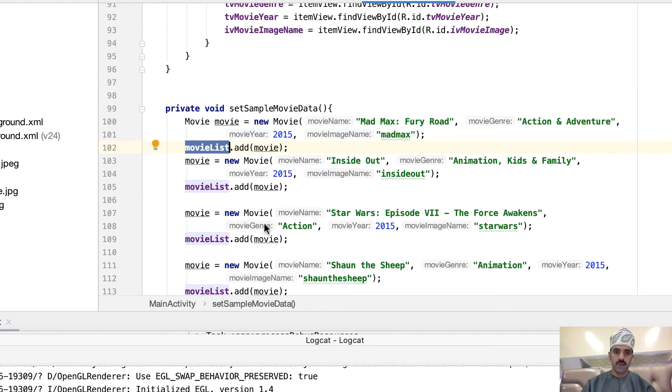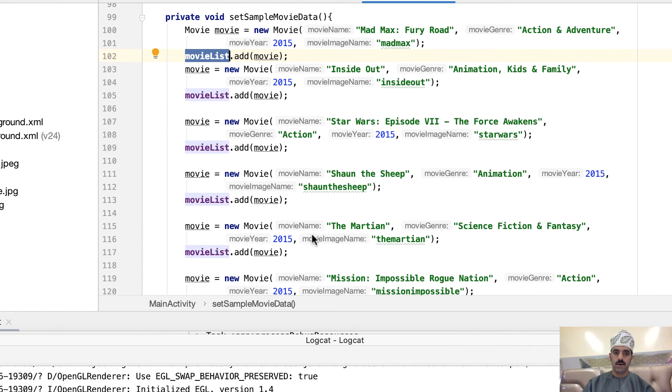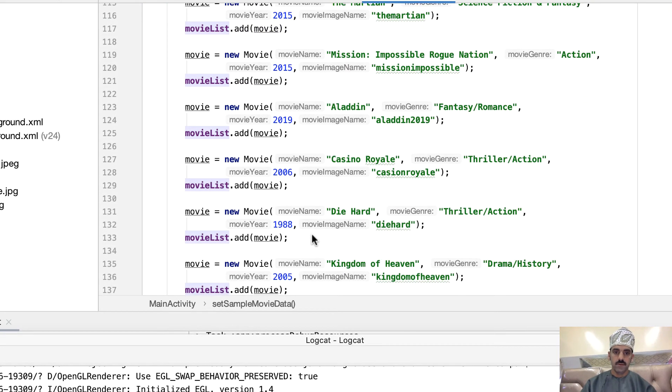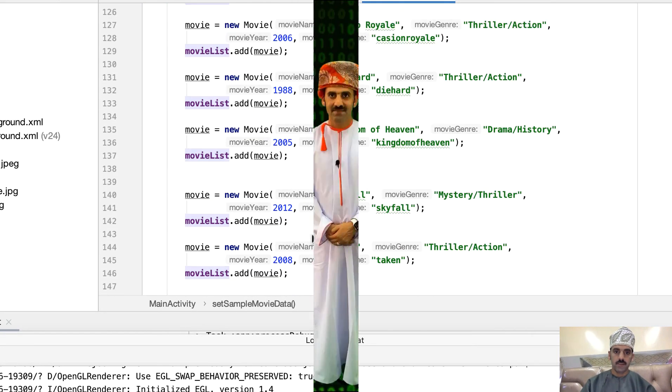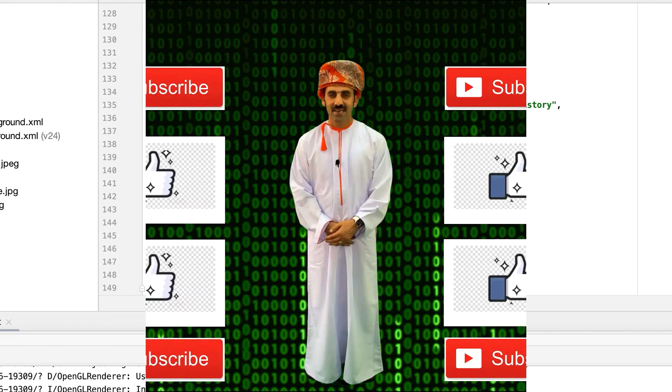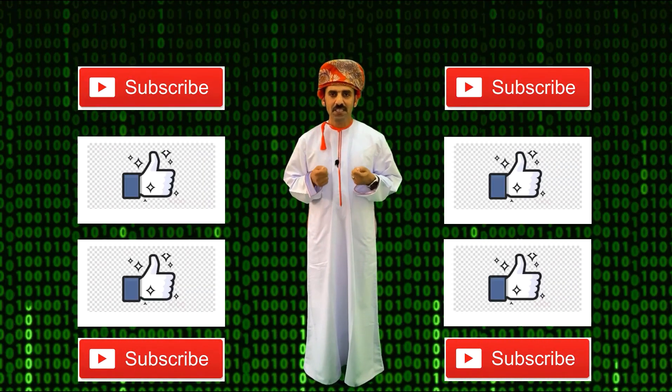And I've added each one of them into the list of objects, into our list.